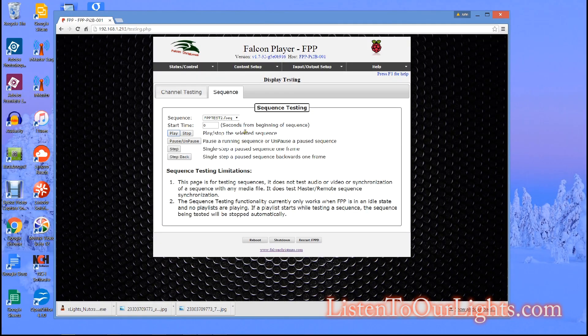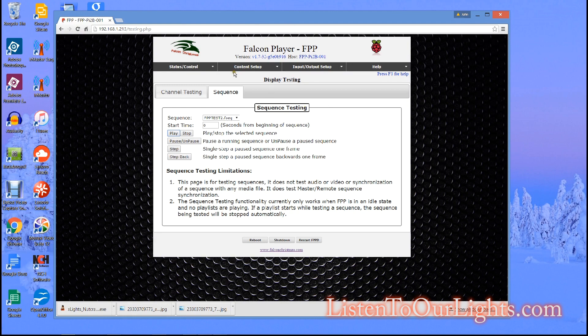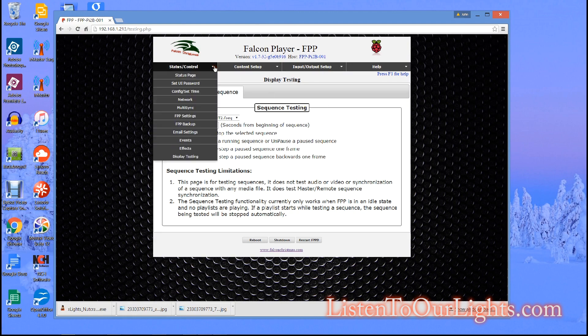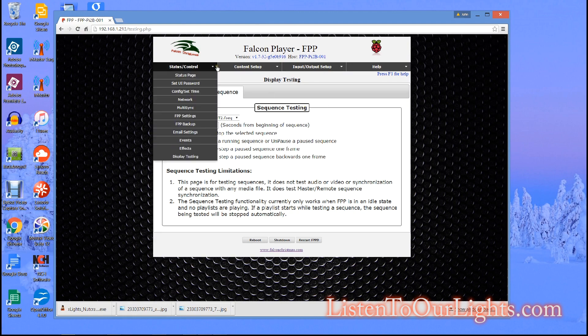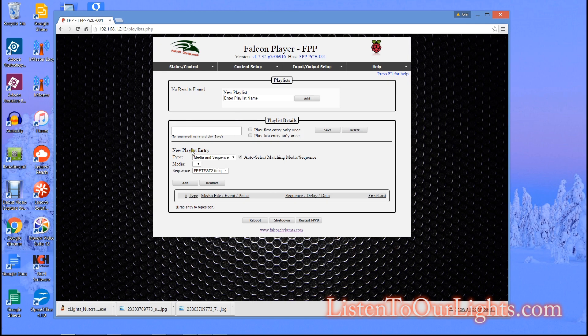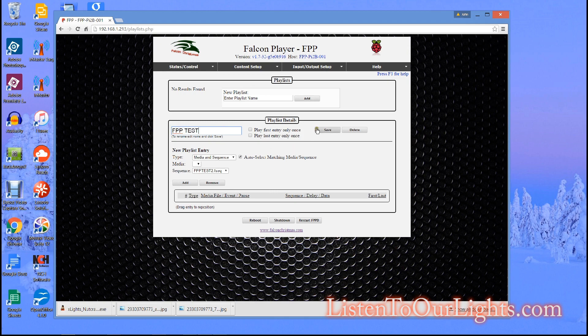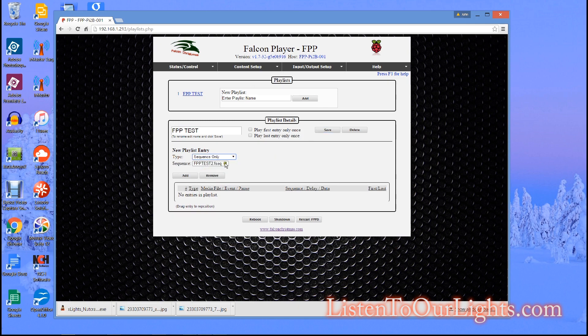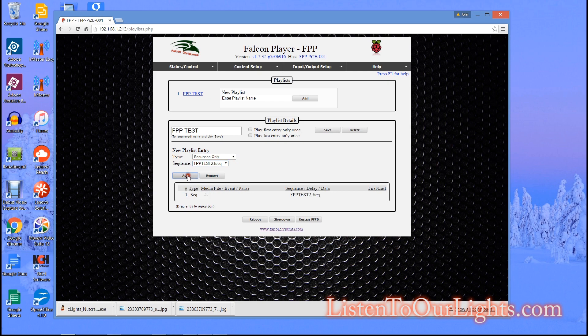Okay so back to the Falcon Pi player. So now we have actually shown that we can run a sequence. Let's show that we can actually run it as part of a regular show. So what I am going to do is I don't have anything here so I am going to create myself a new playlist, I am going to call this FPP Test. Hit save and I am going to say a new playlist entry, it is a sequence only, it is this one sequence that I have created and I click on add, and I hit save.